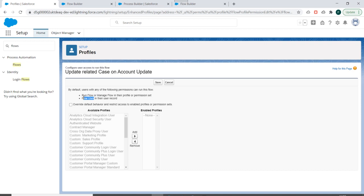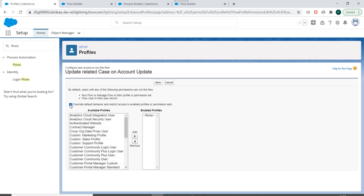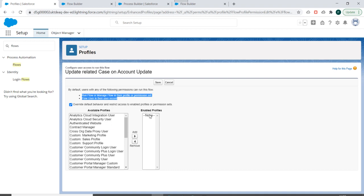Now let's say we don't want this default setting. We want to override the settings. So for that we need to use this checkbox, and what it will do is override this setting and it will allow only users with the selected or enabled profiles to be able to access this flow.